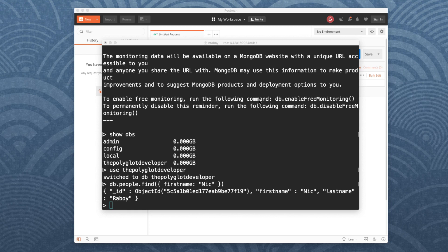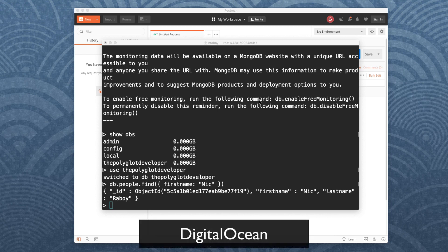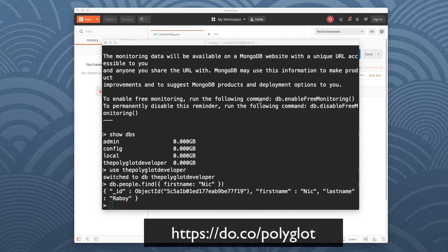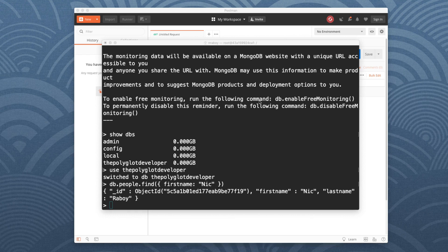Before we get into the depth of our tutorial, I want to give a special shout out to DigitalOcean. DigitalOcean is a sponsor of this particular video. I actually use DigitalOcean to host the Polyglot Developer and have been for several years. They offer compute services, managed Kubernetes services, and a whole variety of things. If you want to get started, go to do.co/polyglot and you'll get $100 credit towards the service.